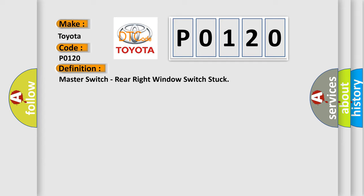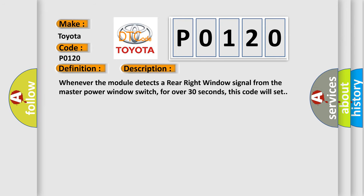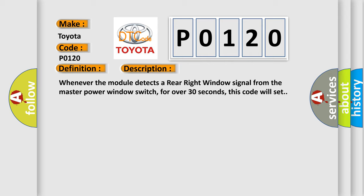And now this is a short description of this DTC code. Whenever the module detects a rear-right window signal from the master power window switch for over 30 seconds, this code will set.